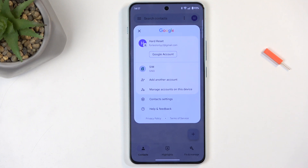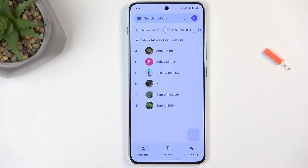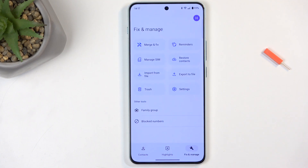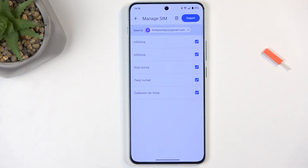Sometimes you might also see another option called device, but I don't have any contacts on it right now, so it doesn't show up here at all. We're going to navigate to Fix and Manage and then we're going to select Manage SIM.